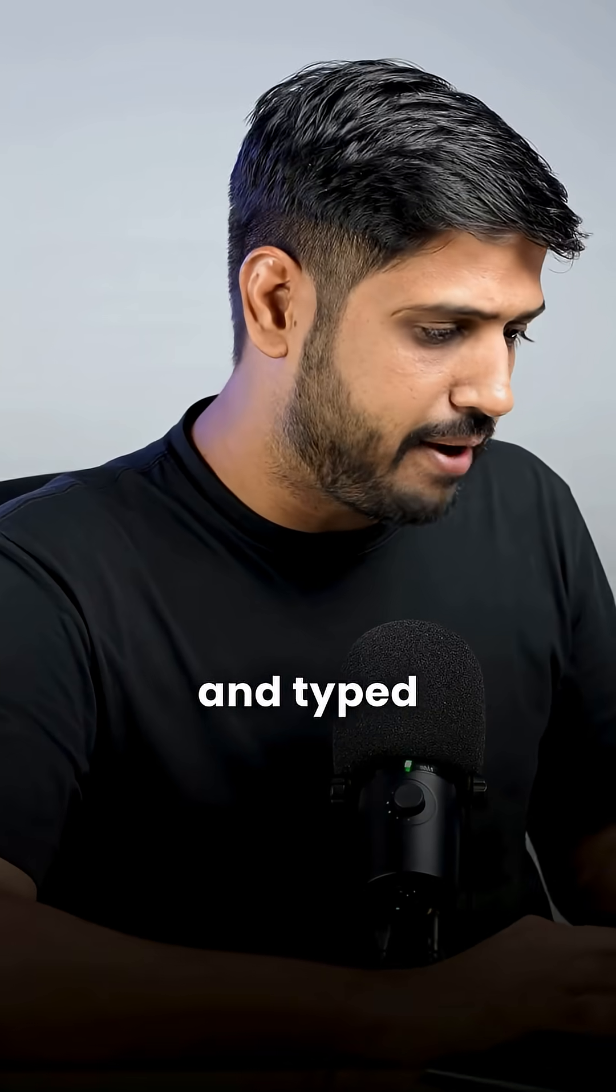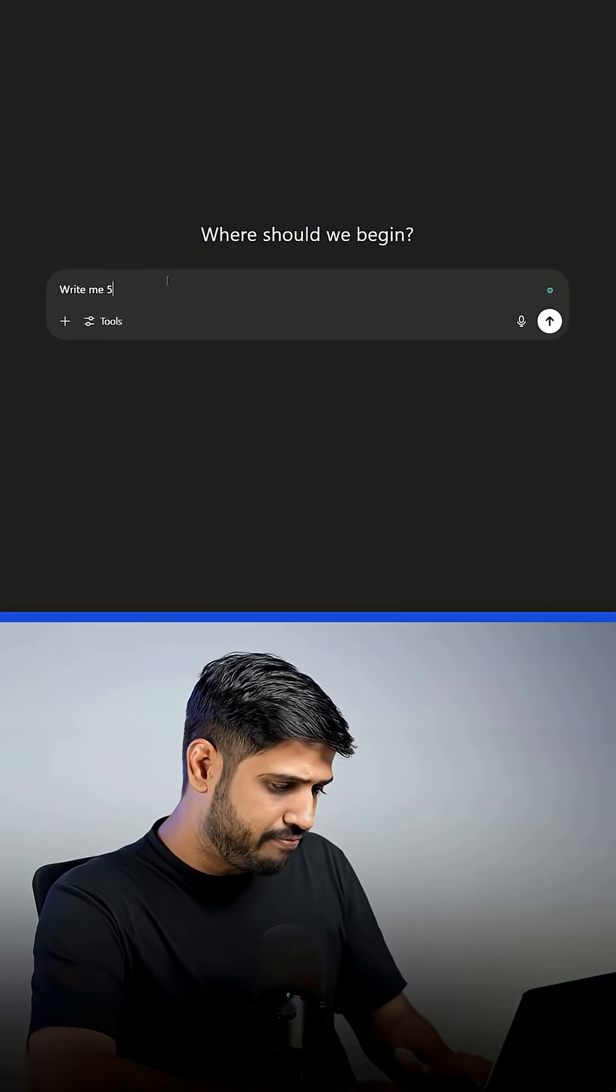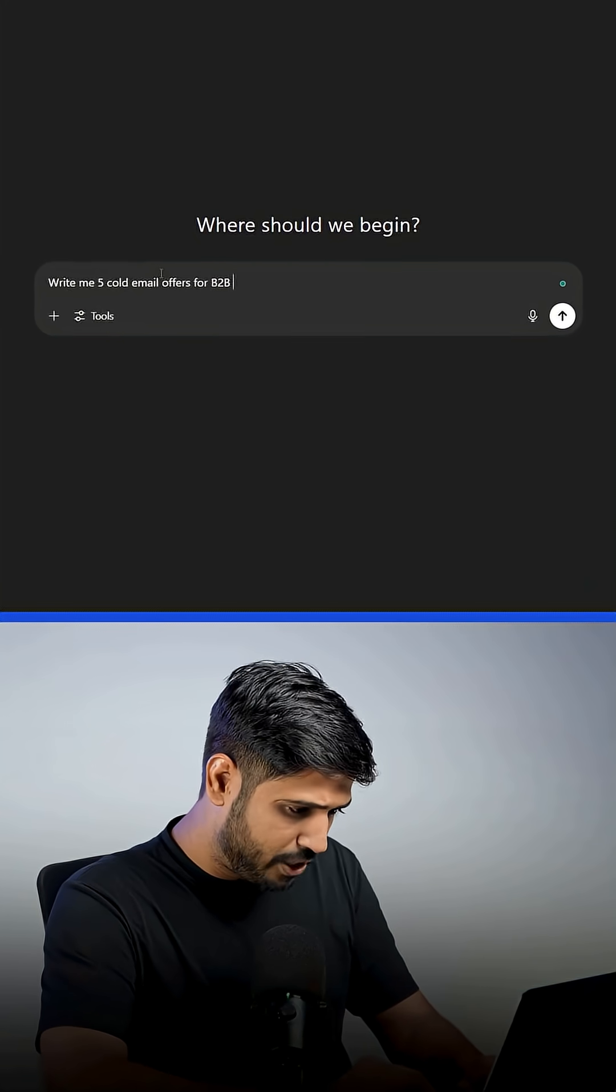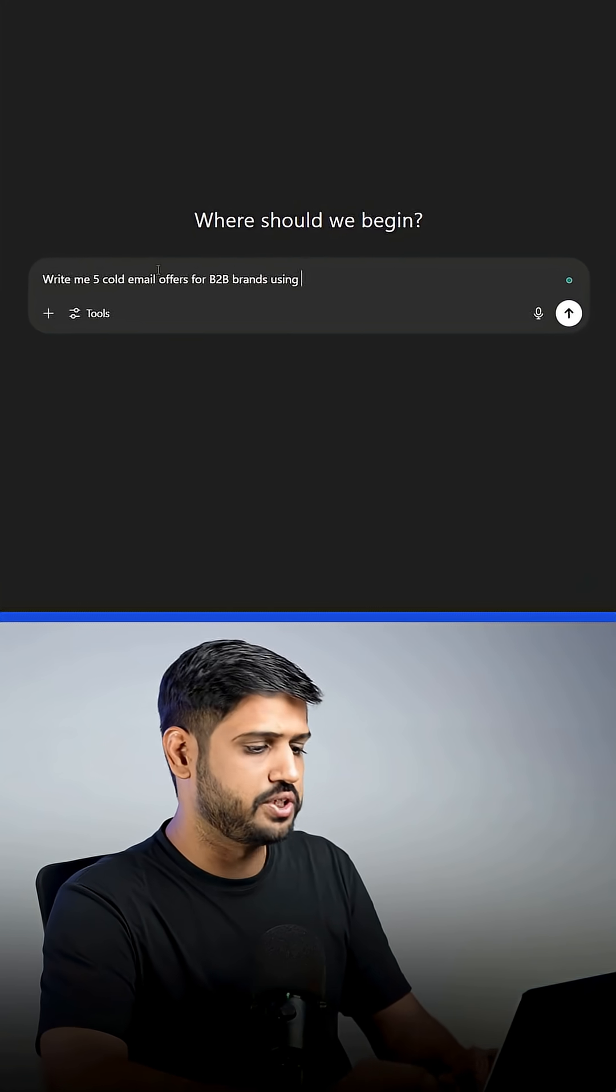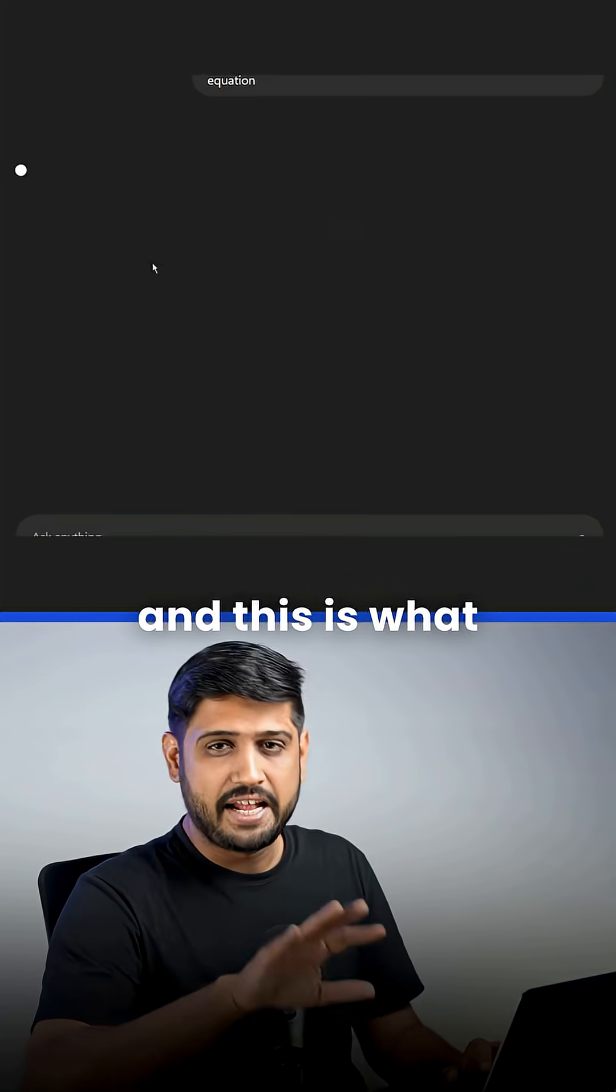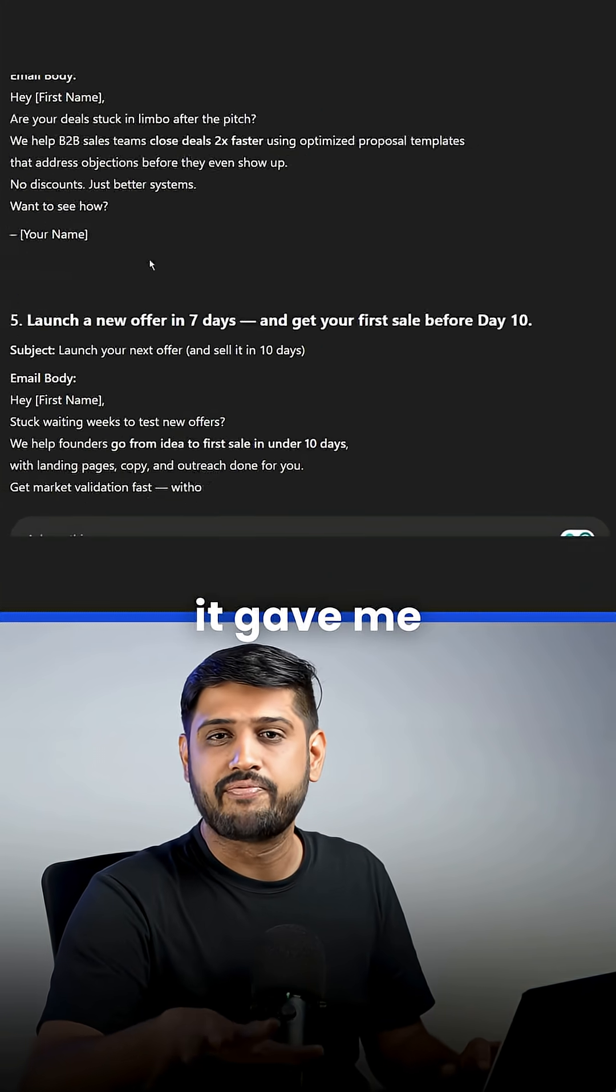I opened ChatGPT and typed, write me 5 cold email offers for B2B brands using Hormuzi's value equation. And this is what it gave me.